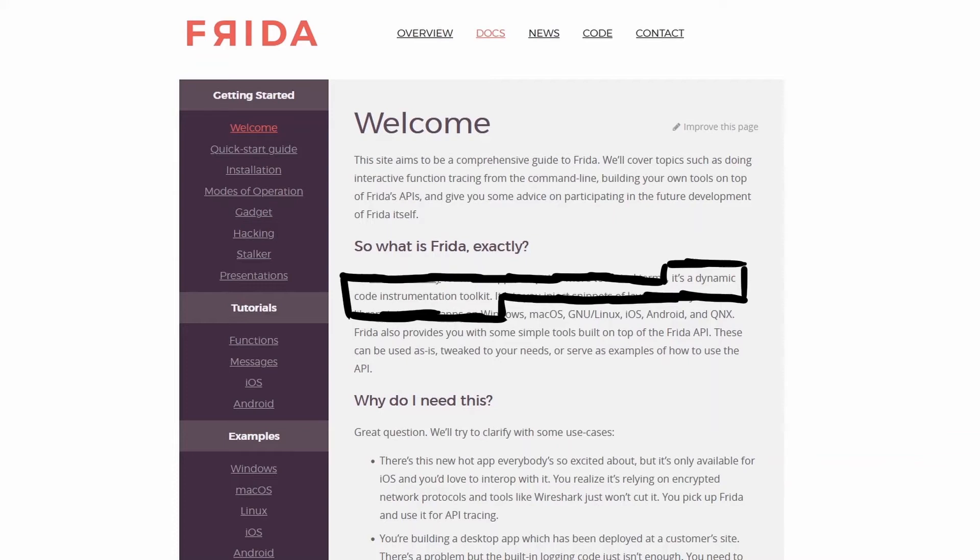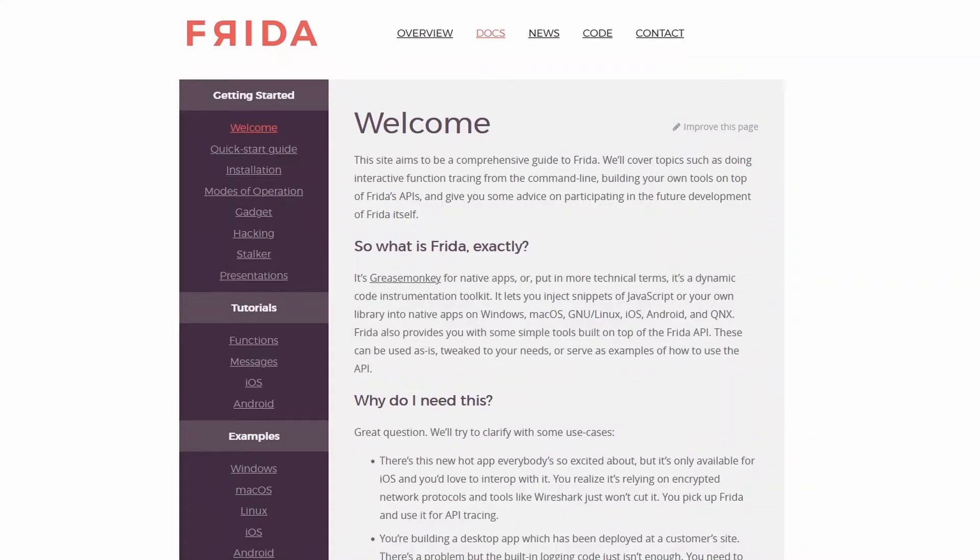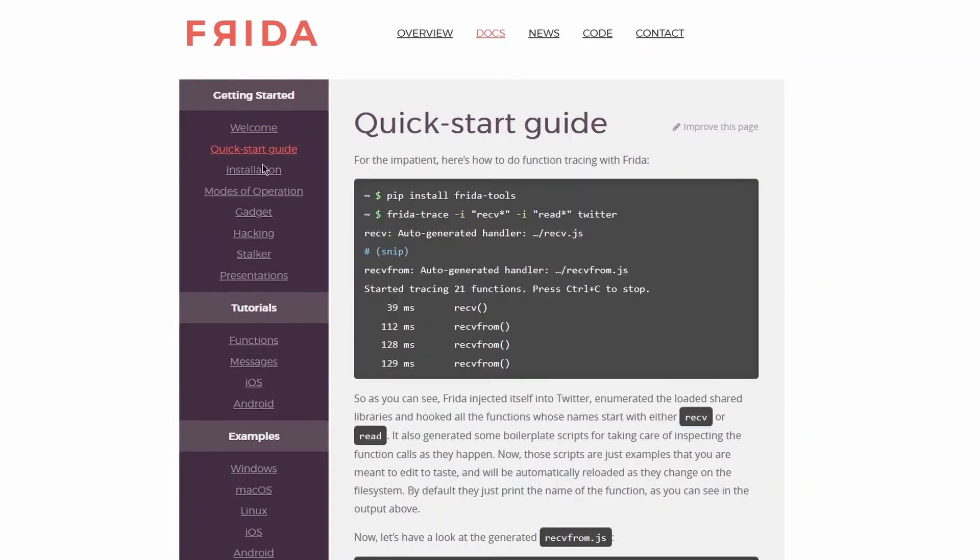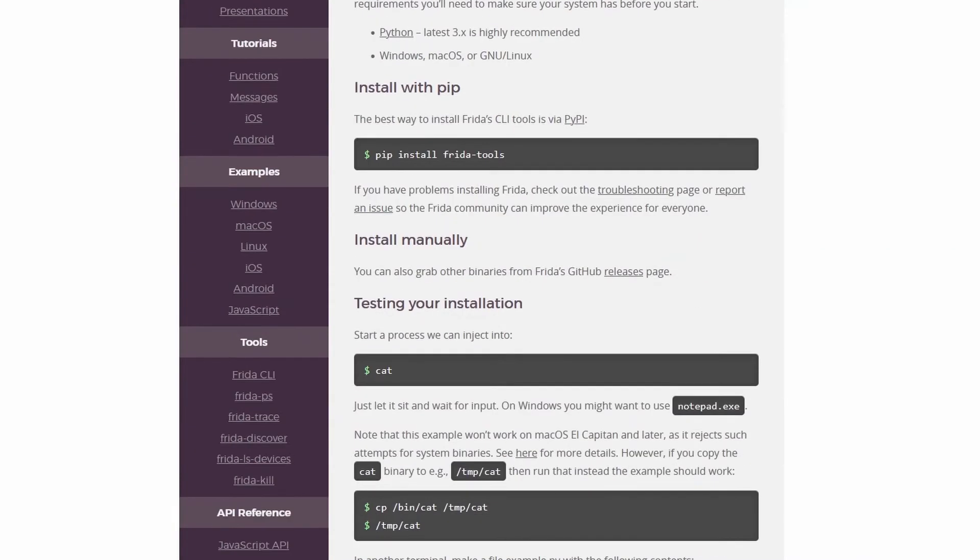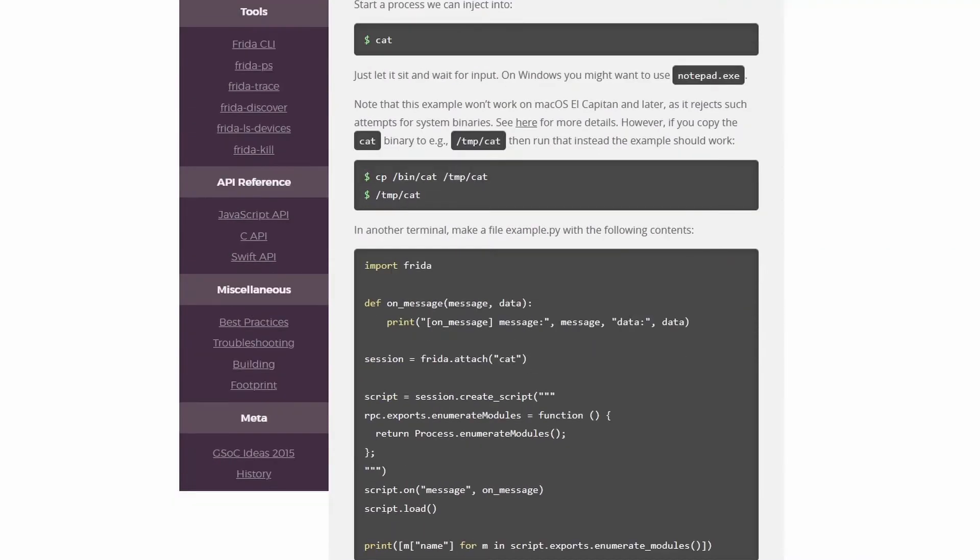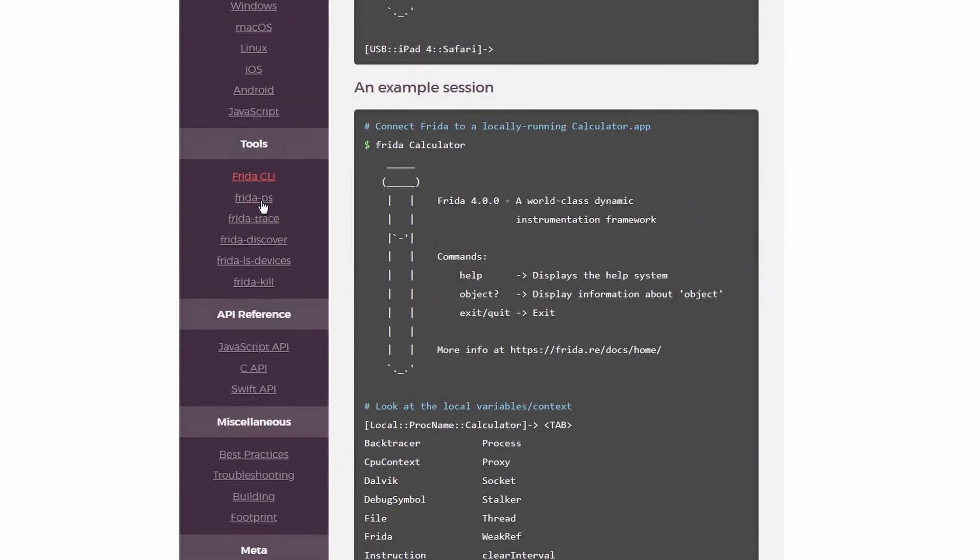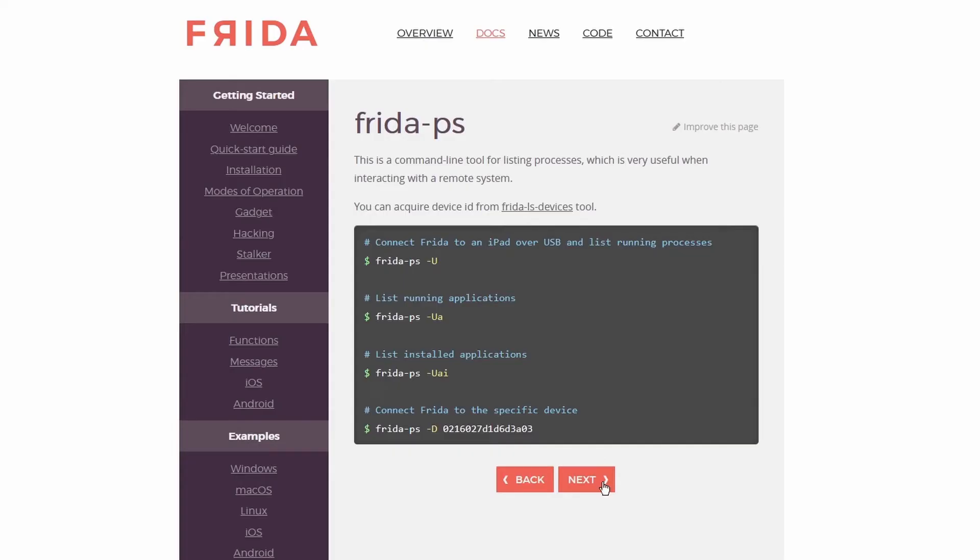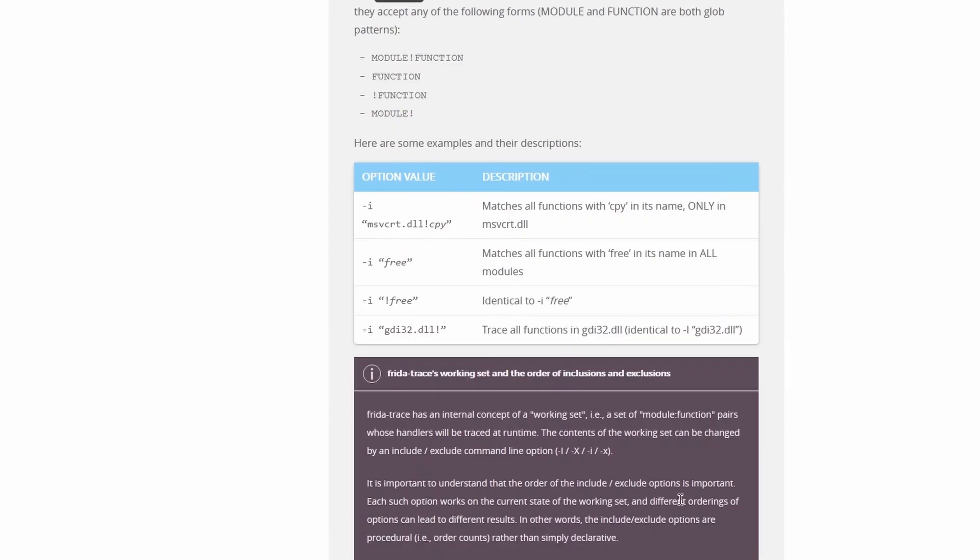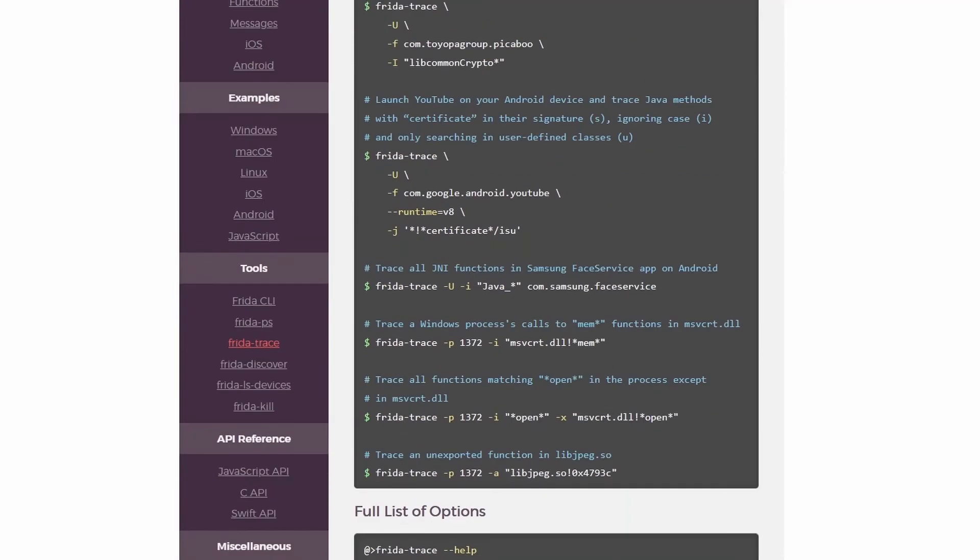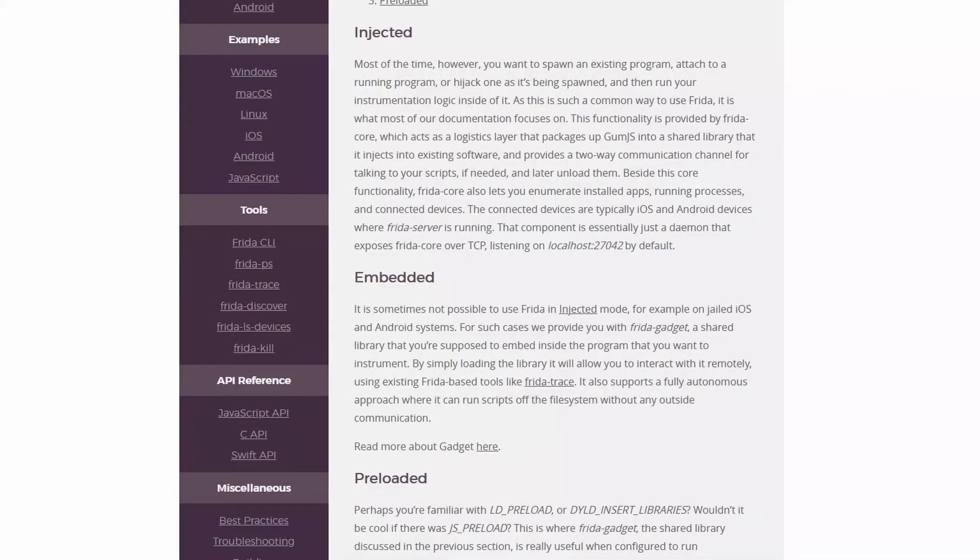Frida is a dynamic code instrumentation toolkit. It lets you inject snippets of JavaScript or your own library into native apps on every platform. This tool allows us to hook application functions and alter their behavior, redefining what they are supposed to do. Given the wide range of features the tool provides, we won't cover it in detail in this video, but we will just stick with the basics. Frida is cool because it can be used both on rooted devices as well as on unrooted ones, by simply injecting the Frida gadget within the target application, or running the Frida server with high privileges.